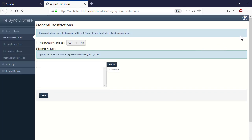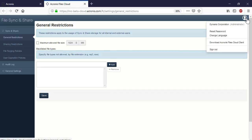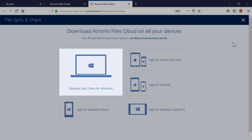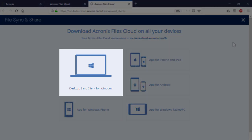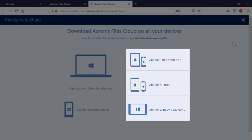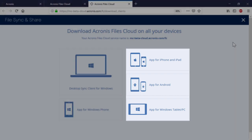Navigate to the Admin profile and in the drop-down list, select Download Acronis Files Cloud Client. Here you can download, on your corporate or personal devices, the following applications: Desktop Client for Windows or Mac, Client for Android, iOS, and Windows-based devices.